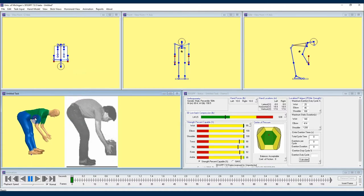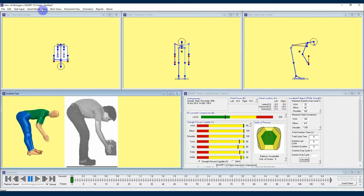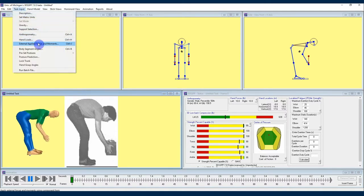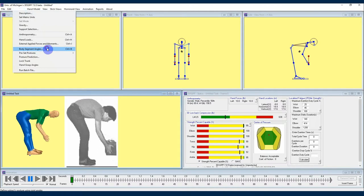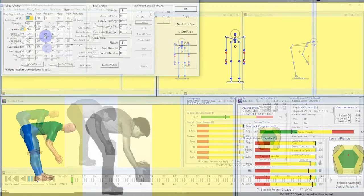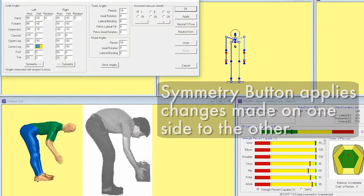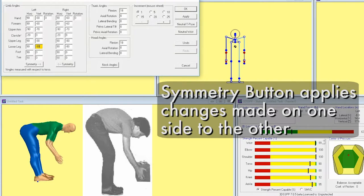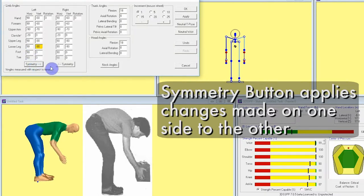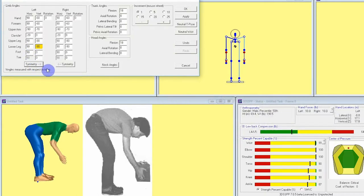That's already looking pretty close but we can get a more exact match by going into the body segment angles menu and more closely matching each angle. We'll start with the lower legs and I will enter a negative 90 degree angle in the vertical column for those. Recall the vertical angles set the up down or rise and fall of the segments while the horizontal angles set up how much the segments rotate around the body within the global horizontal plane.